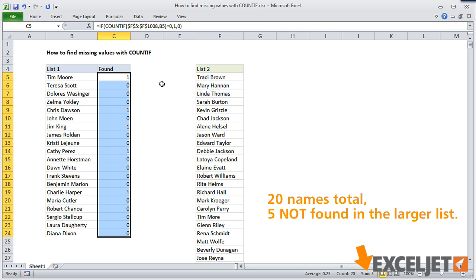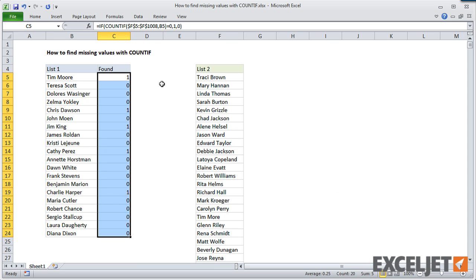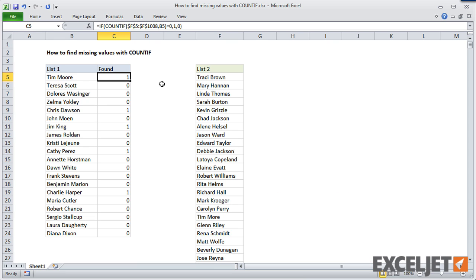This problem really shows off the flexibility and utility of the COUNTIF function. It's also a good example of how to nest one formula inside another to extend or change behavior.